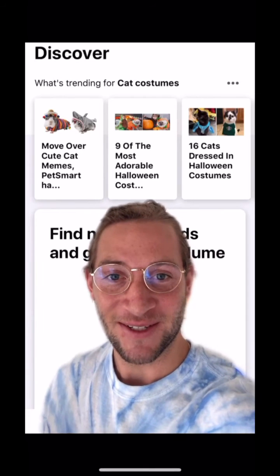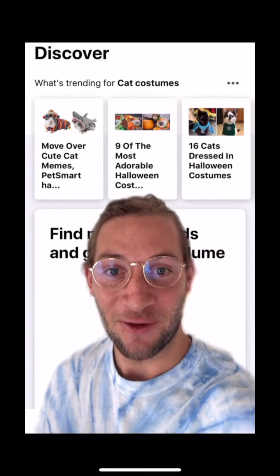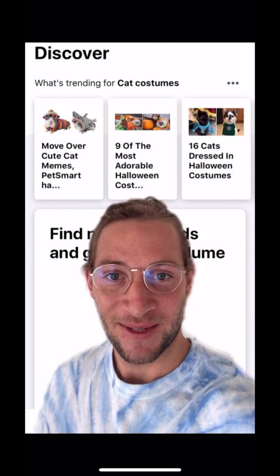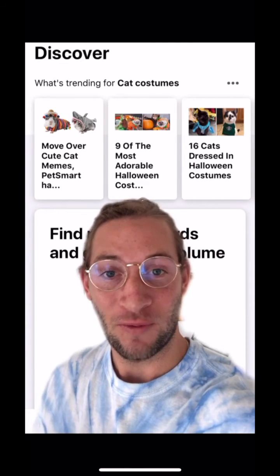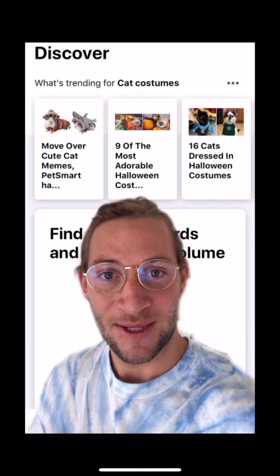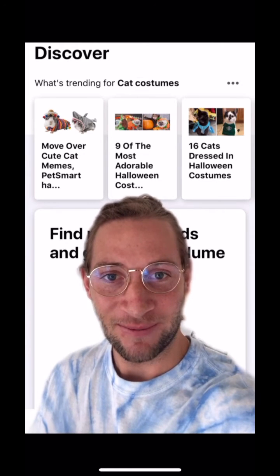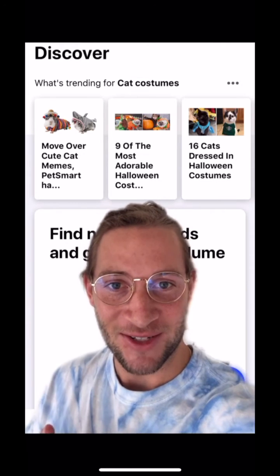Welcome to the Discover section of Play. Here you'll find tools to help you market. Let's get started.